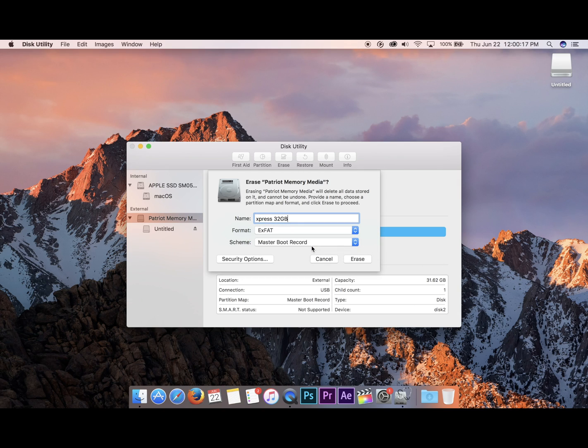I know it seems weird, but click Erase here because that's what actually starts the process.